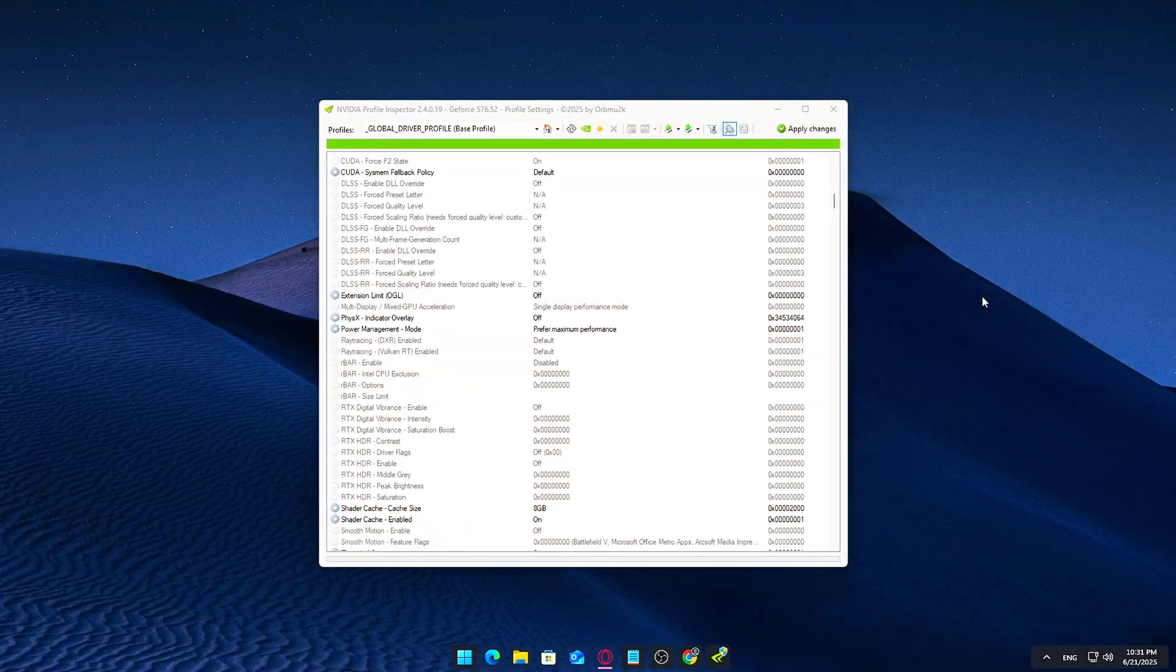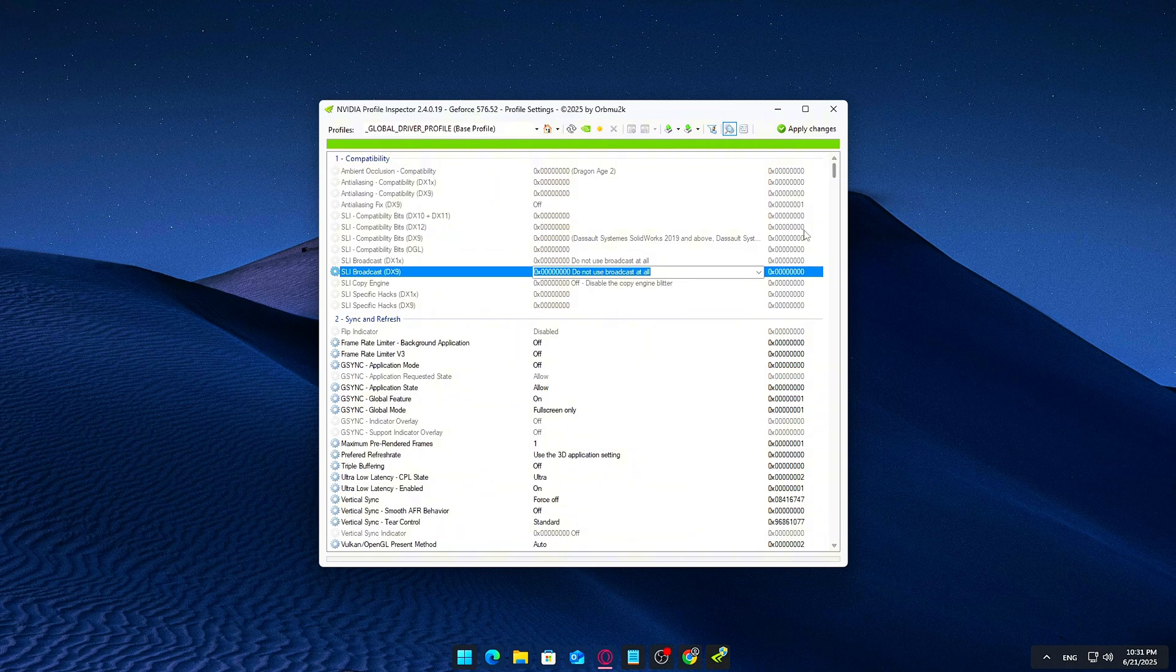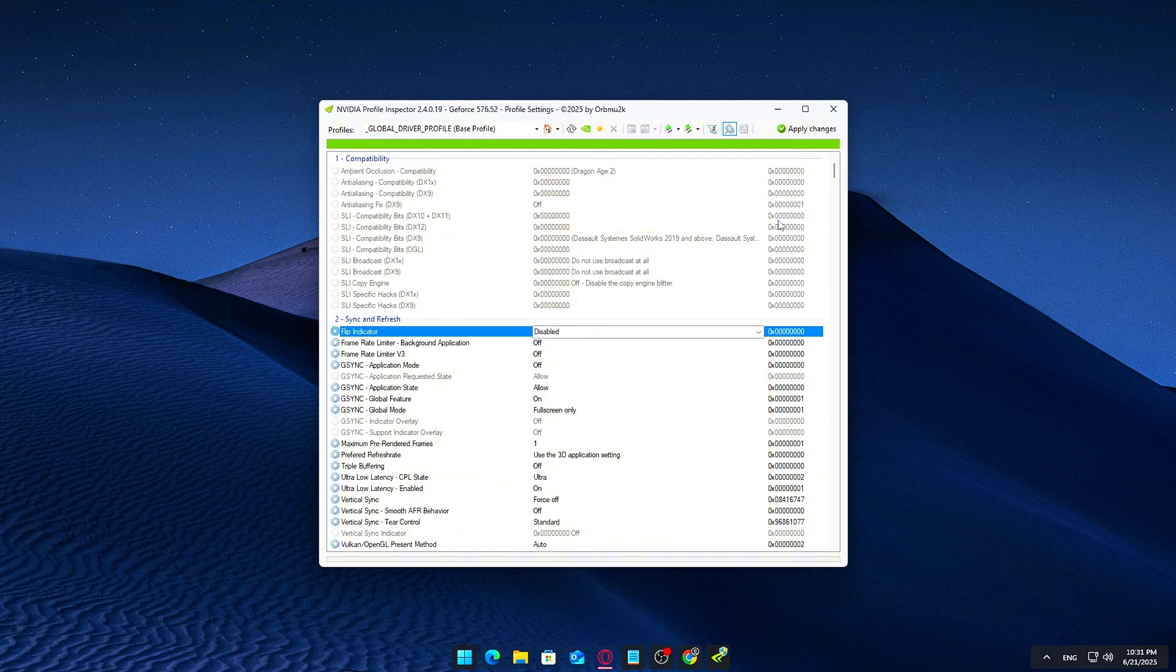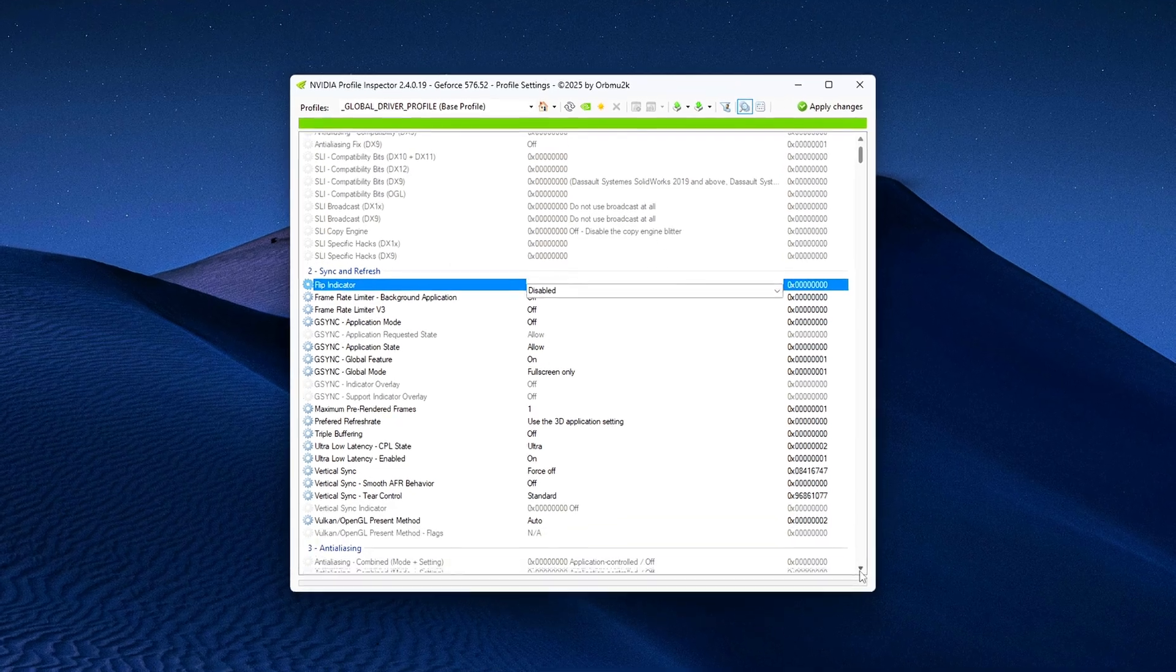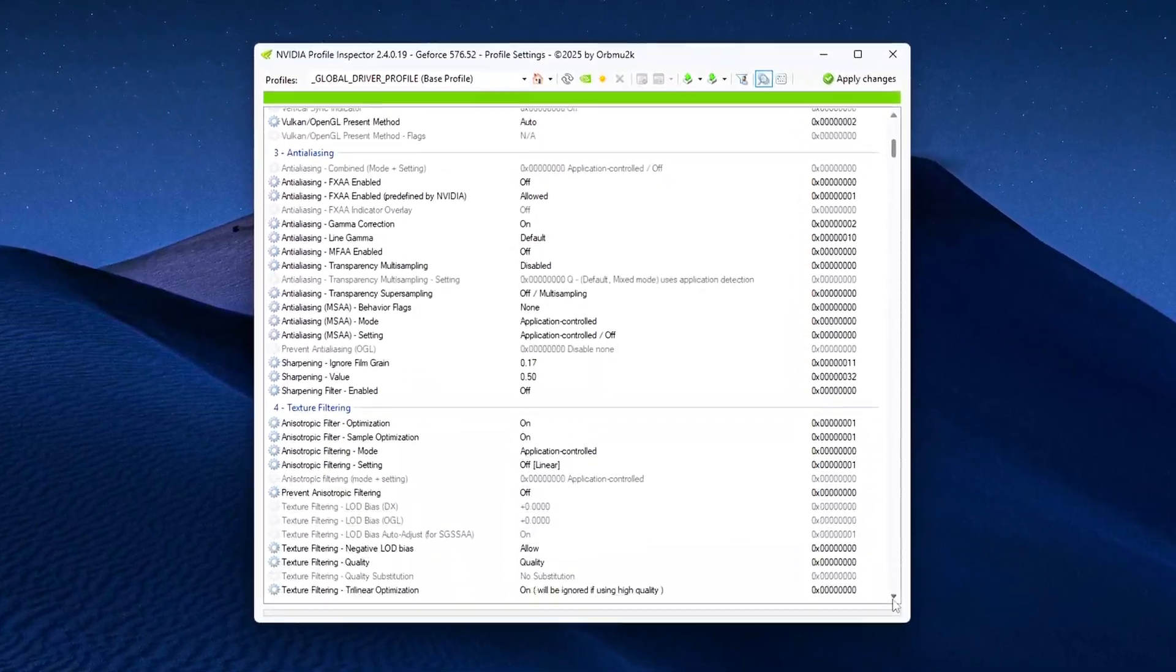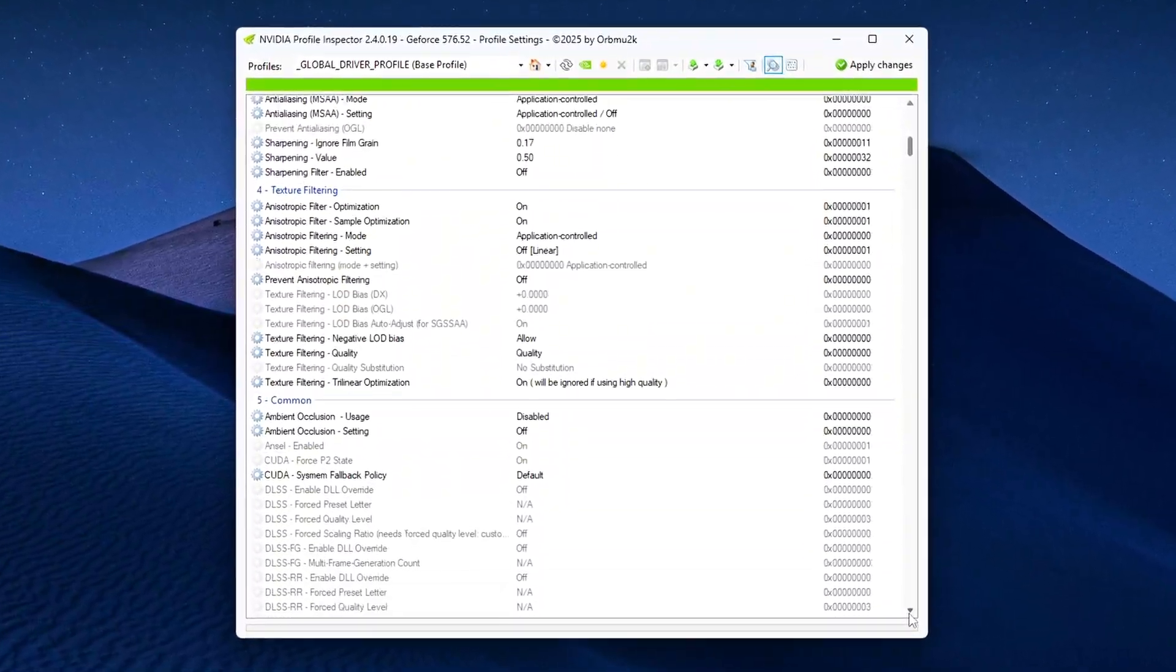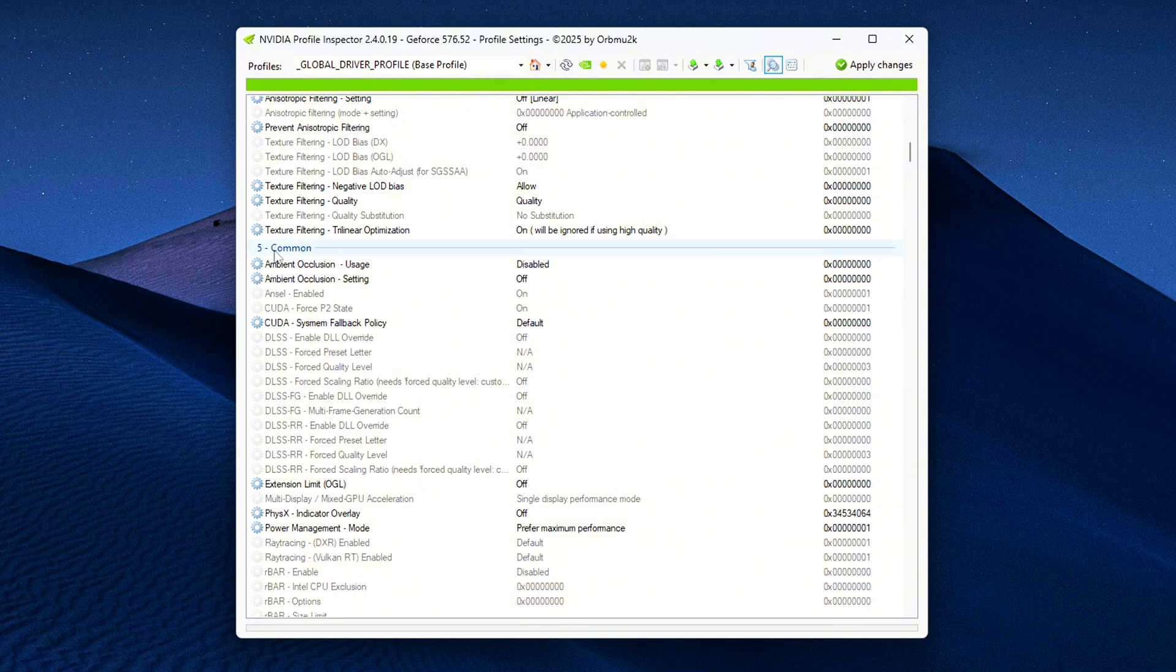Find Section 5, Common Settings. Now that the Global Driver Profile is open, scroll down until you reach Section 5, Common. This is where the actual resizable BAR driver settings are stored, and where the issue usually hides in plain sight. You'll want to look for the following specific entries.